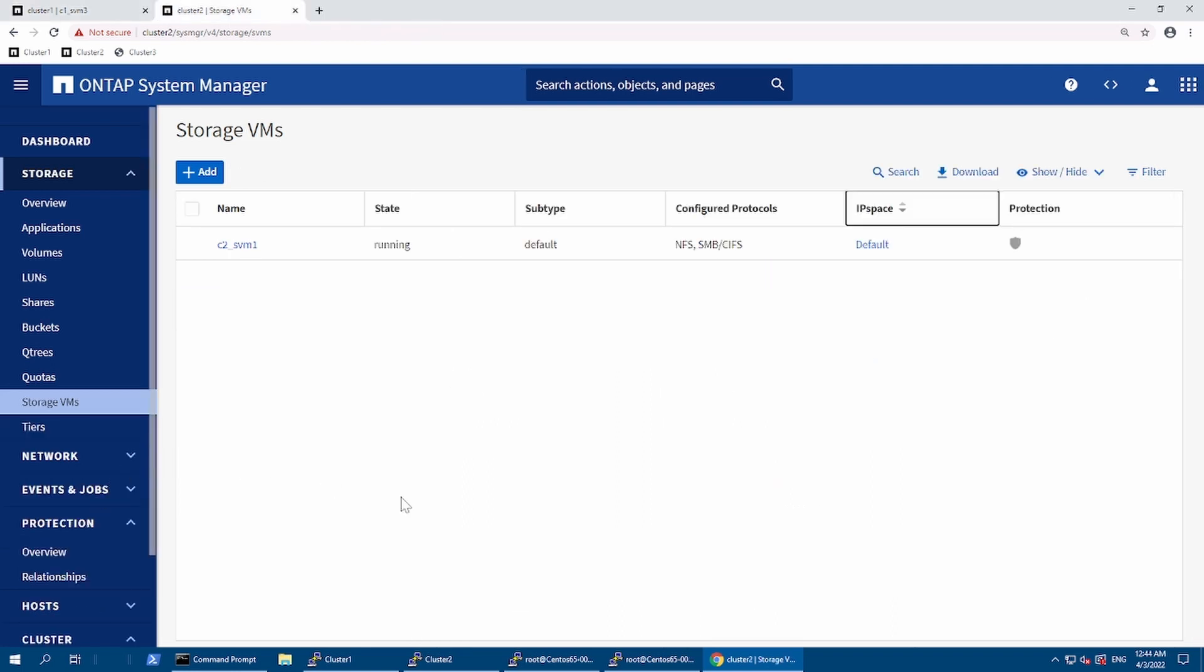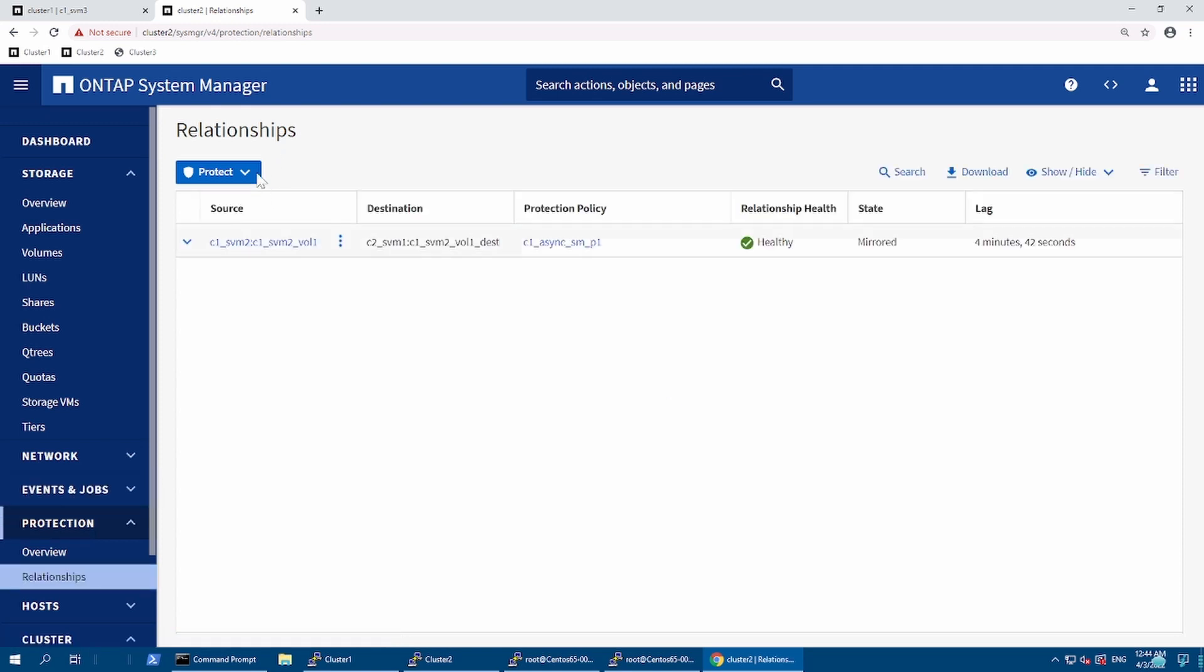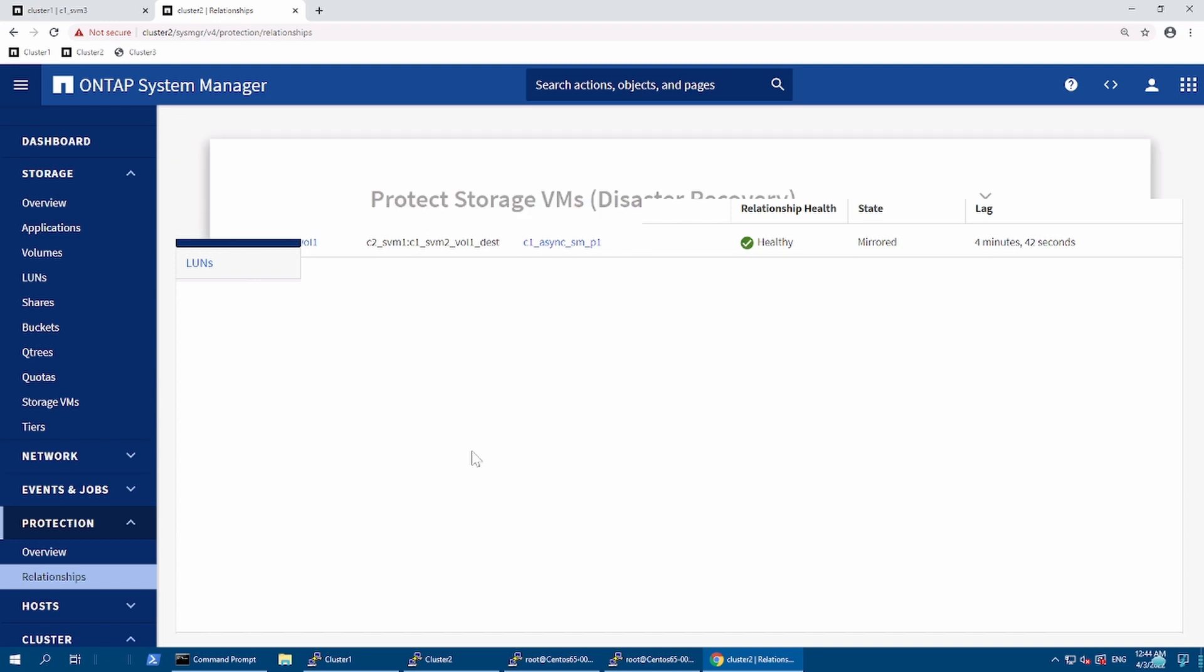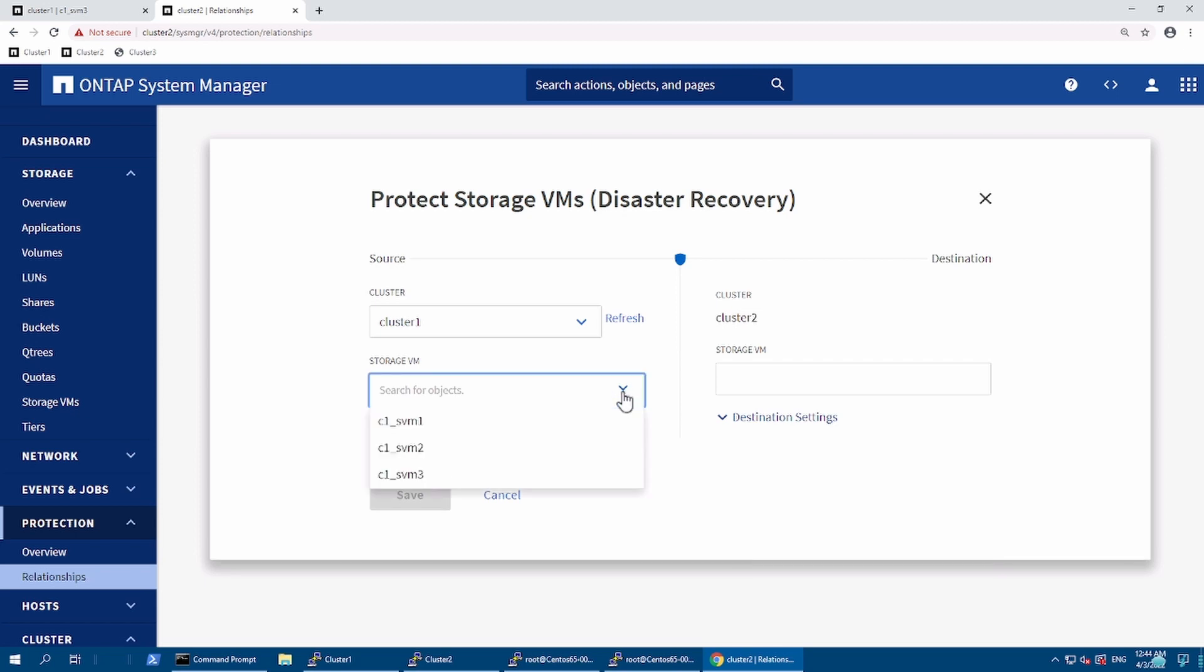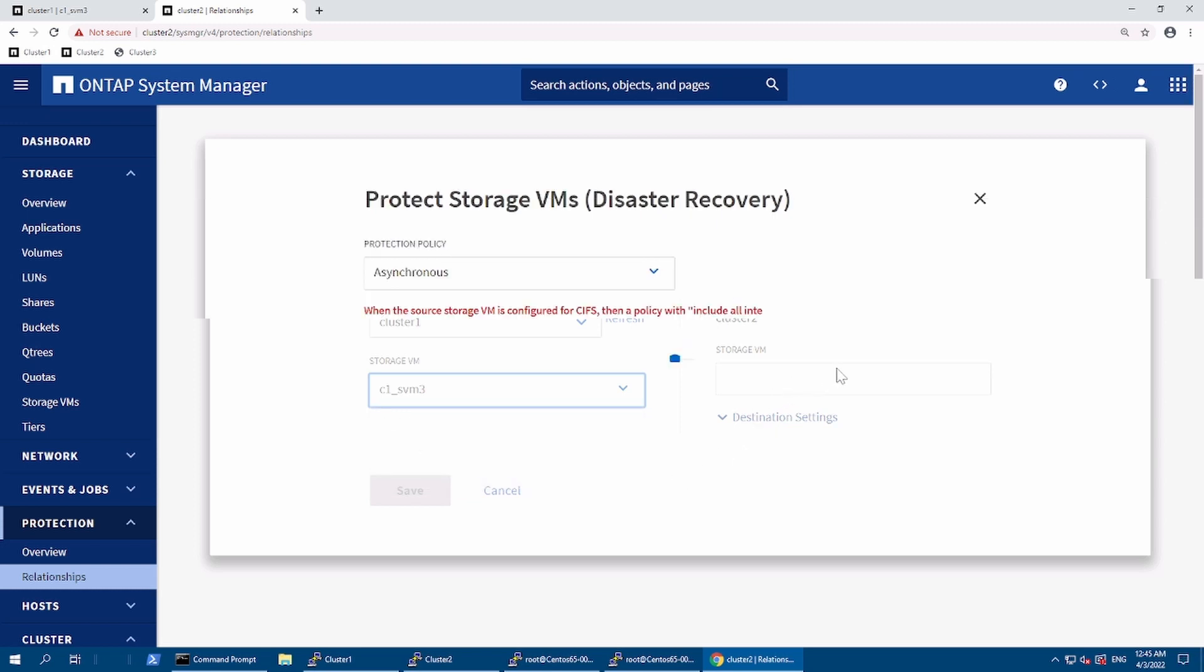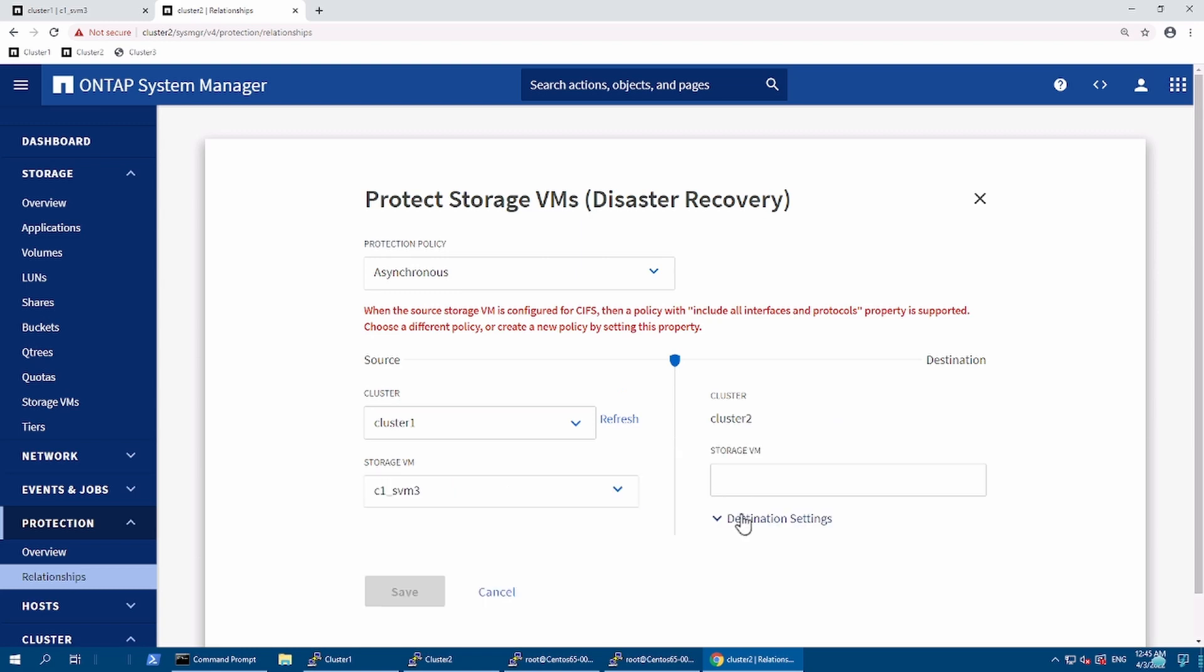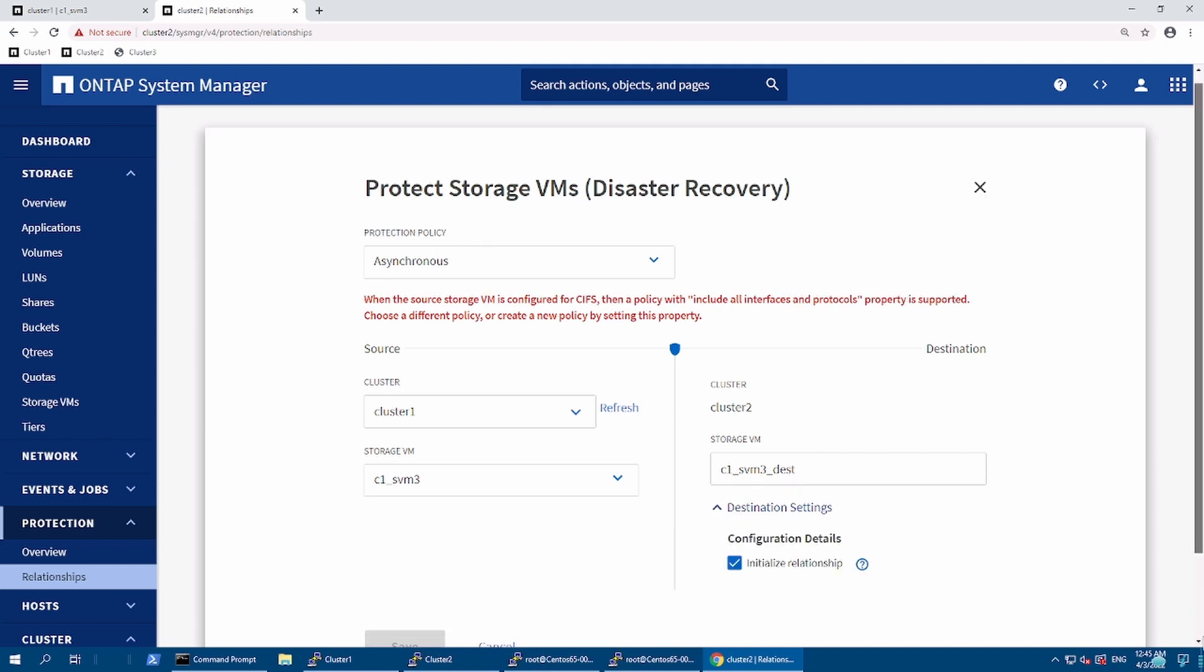We will navigate to the relationship. In the relationship, I am going to protect the storage VM. From source, I'm going to choose my C1 SVM3. I'm going to give it the name C1 SVM3 destination. It will list out complete information.